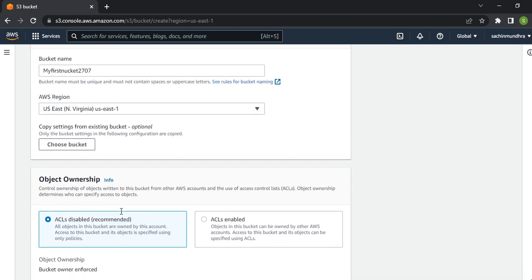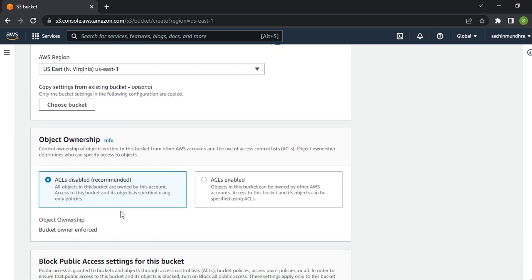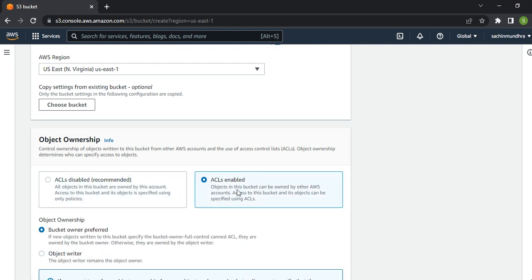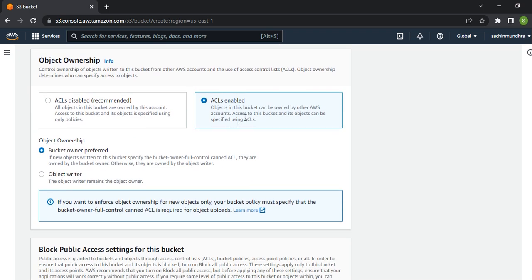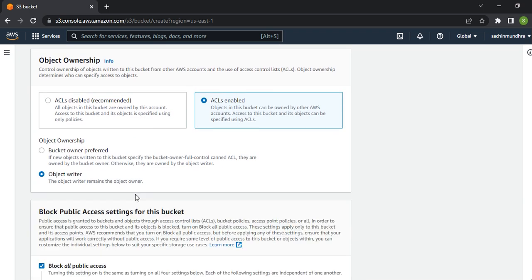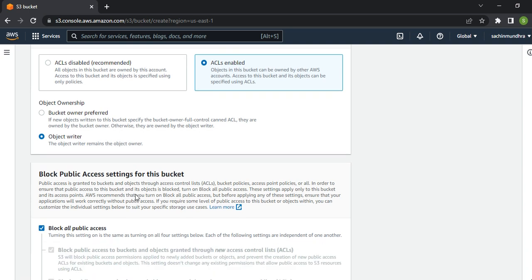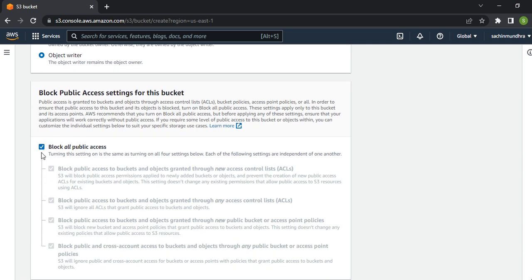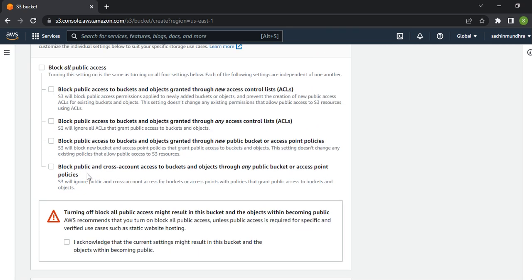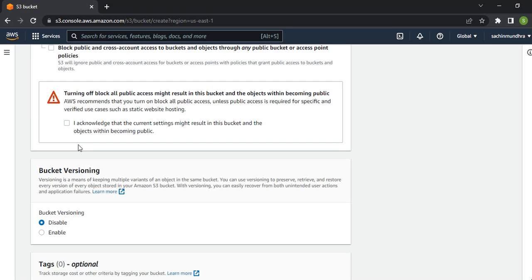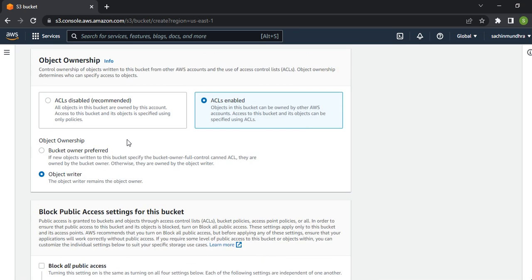Now, an important point is Object Ownership. If you want to have this bucket accessible from public space, you need to have Access Control List enabled and make sure you select Object Writer.